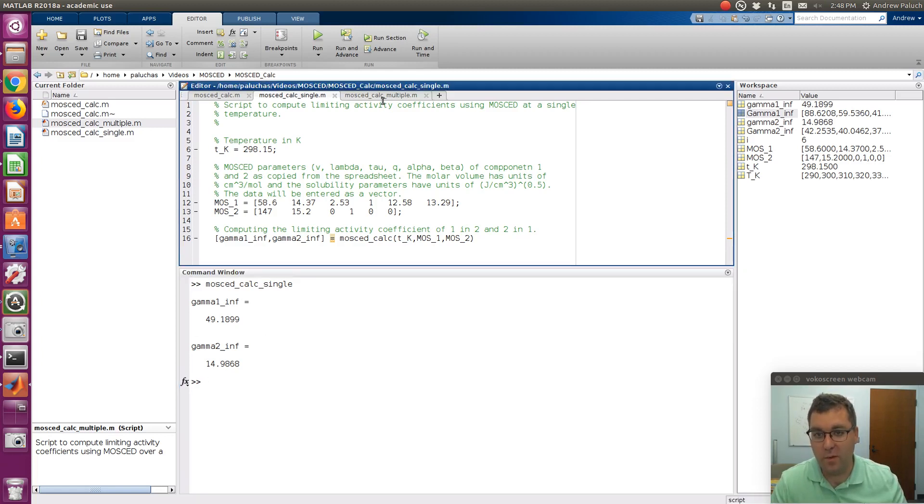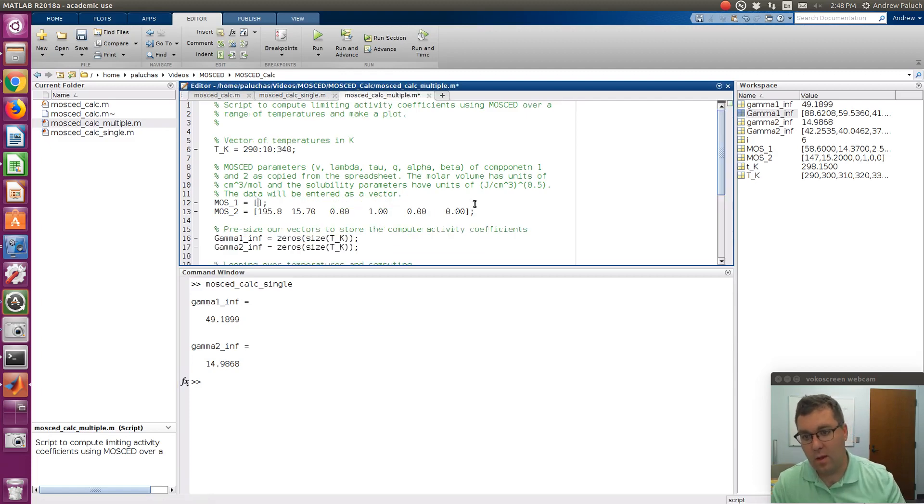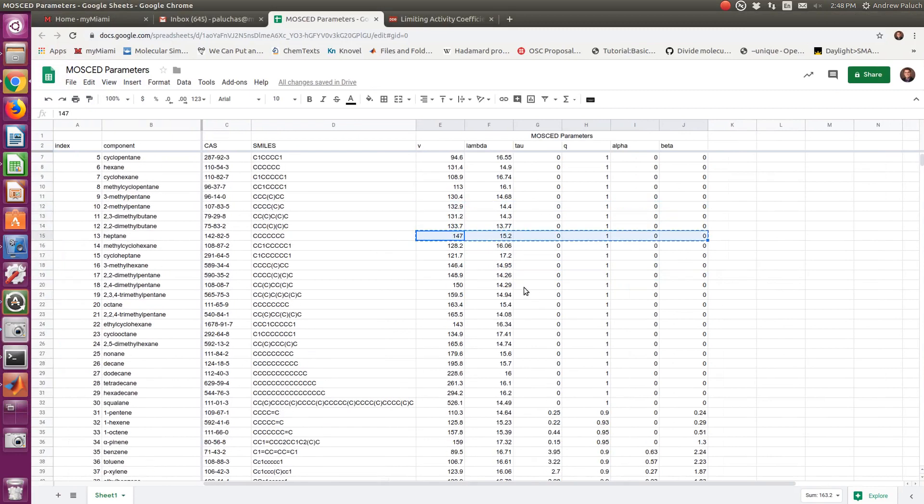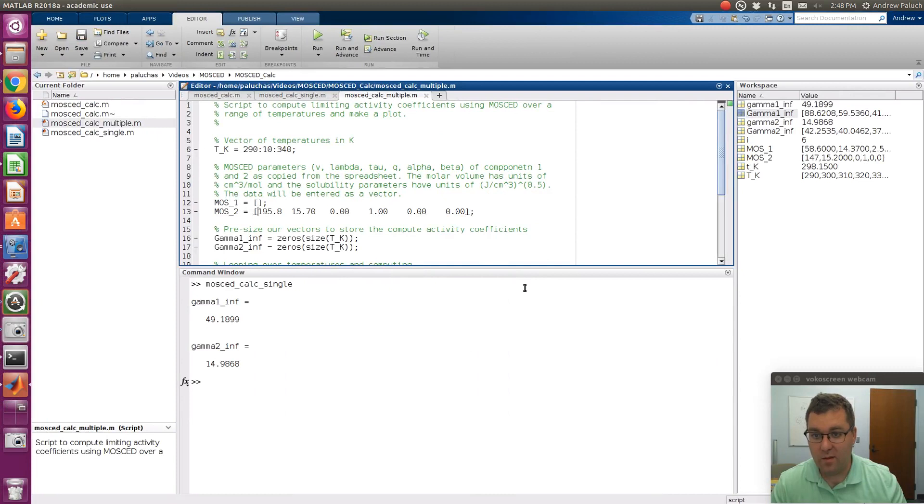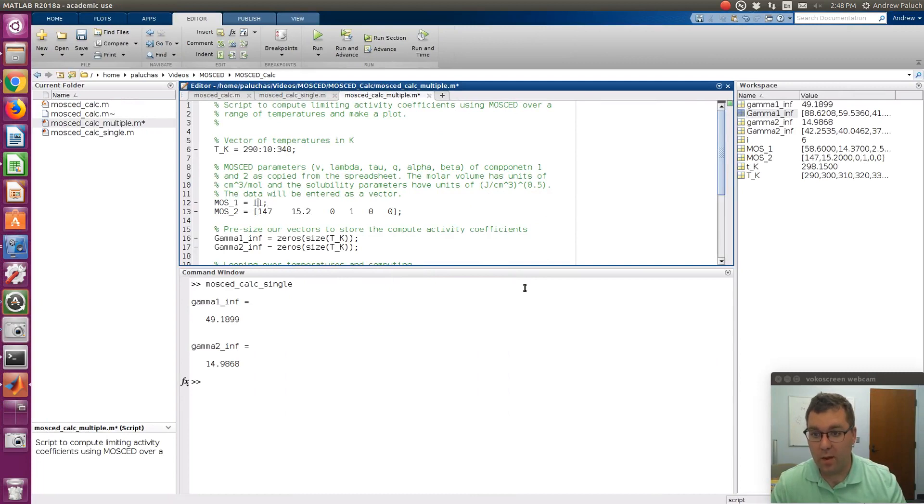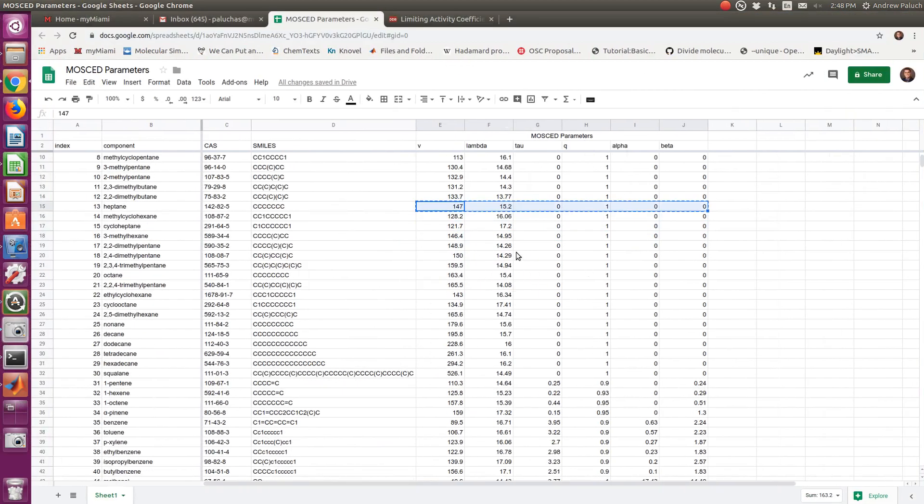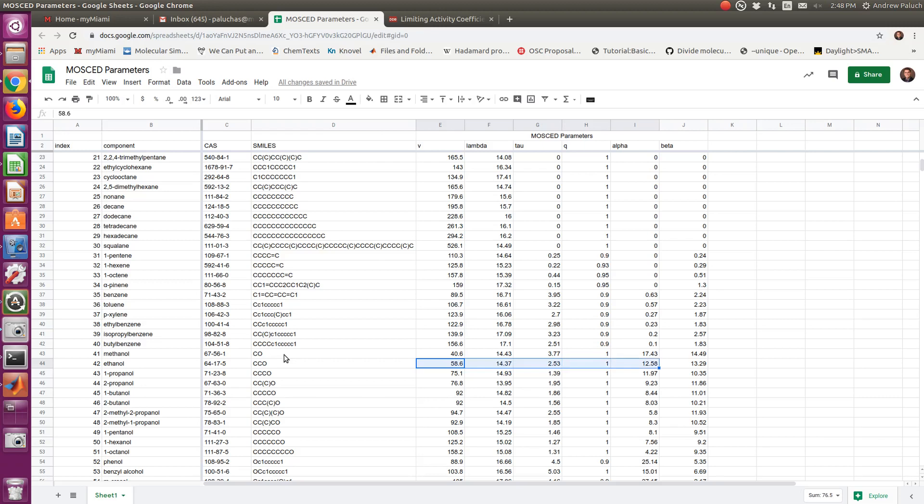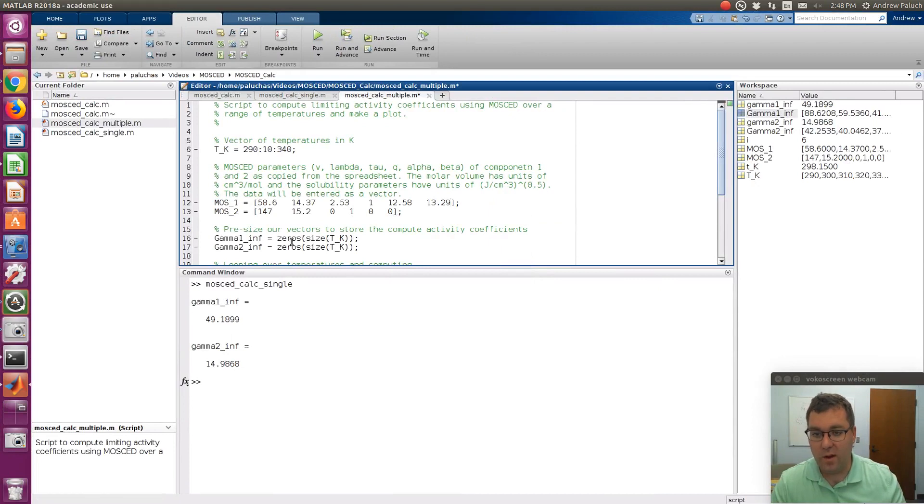I could do the same thing for multiple. I could update my MOSCAD parameters. So if I had ethanol, well let me get heptane while I have heptane. Let's make heptane component 2, and you could pick any components. It's just an example. Let's keep this temperature range the same.